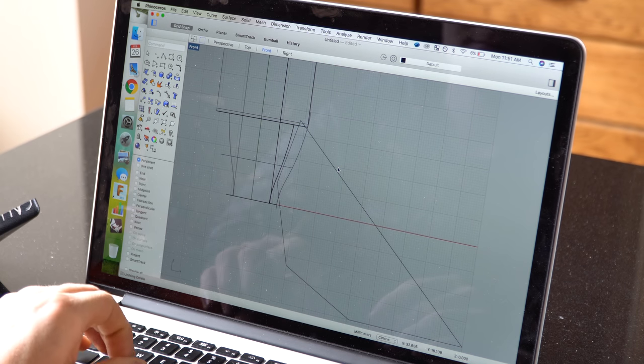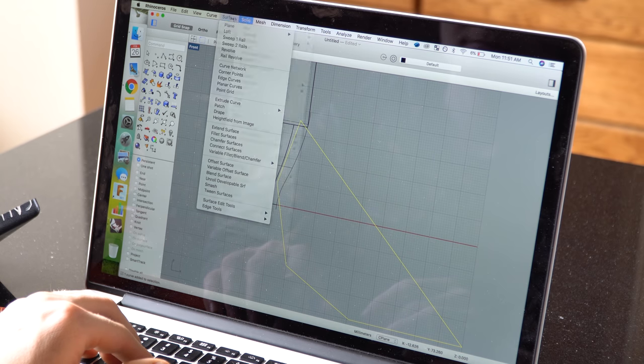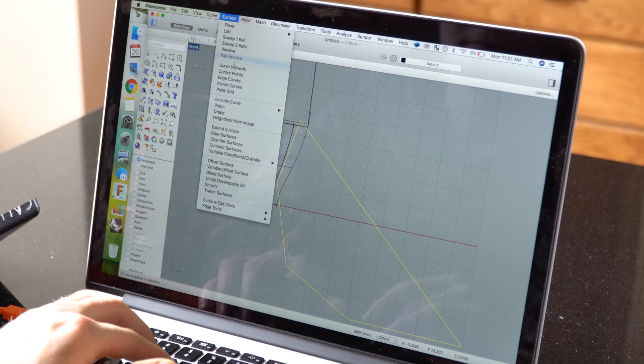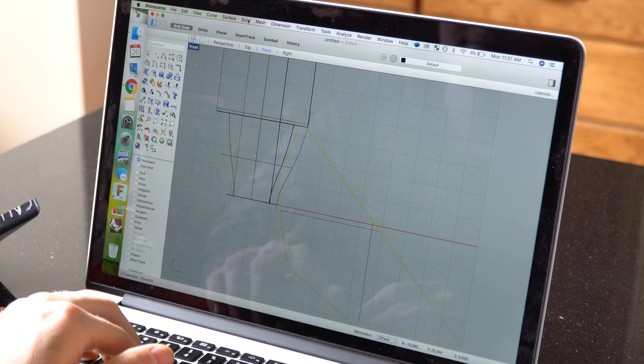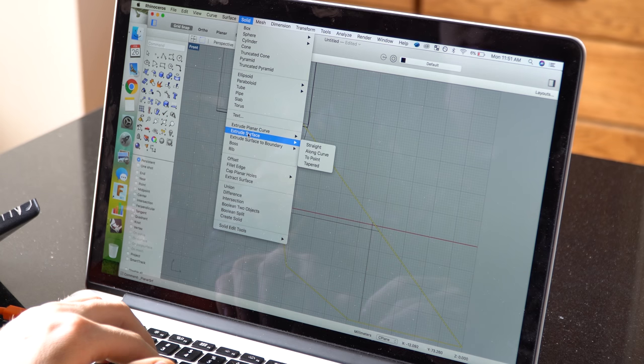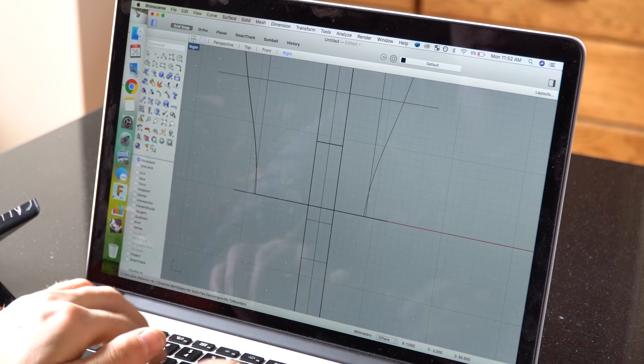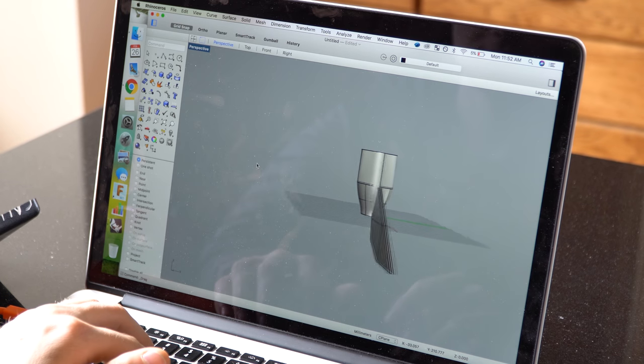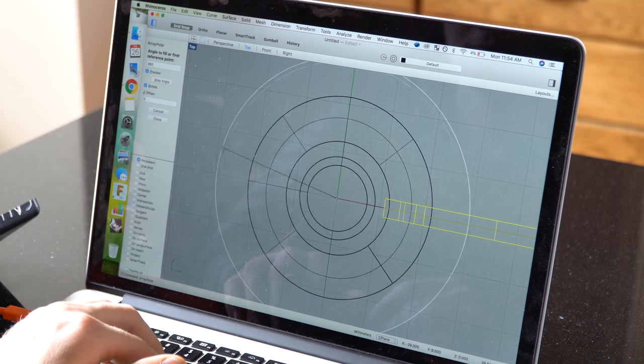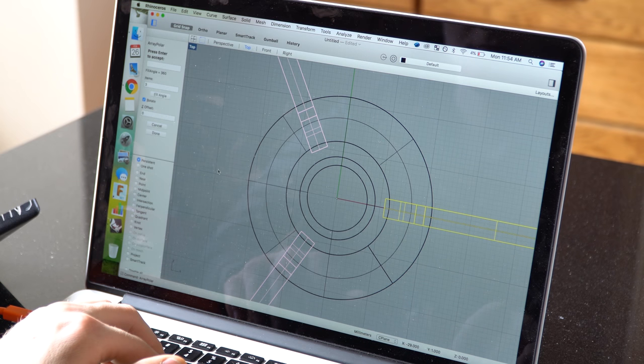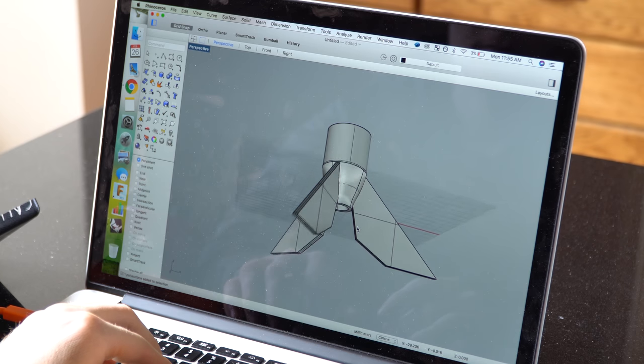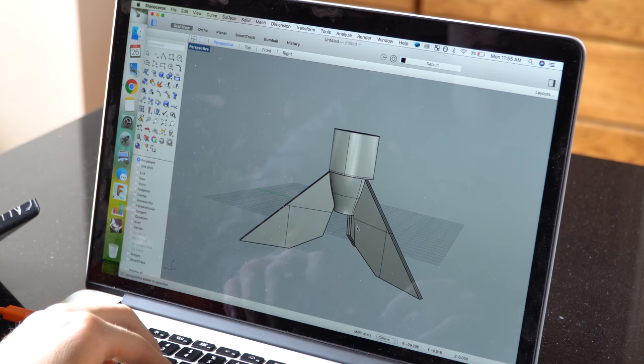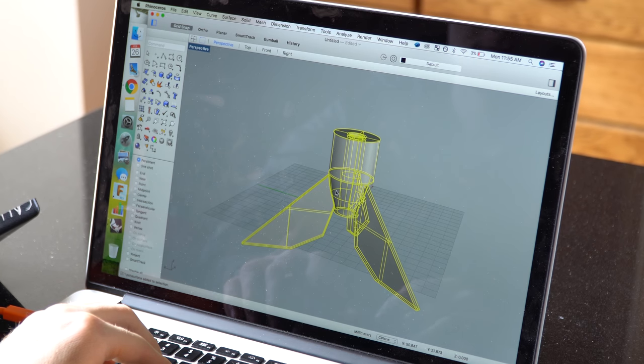Then I sorta drew a fin-shaped thing, and I used the surface from planar curves function to turn the area inside the lines into a surface. And then I extruded that surface by about 4mm into a solid. Then I did a polar array to copy that fin around the center axis symmetrically. And I did a boolean union function to join all the pieces into one solid.